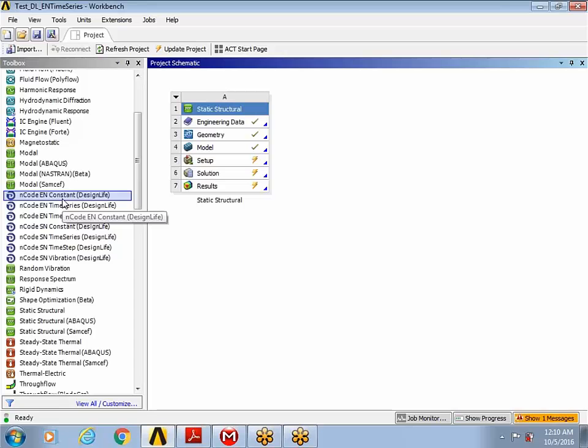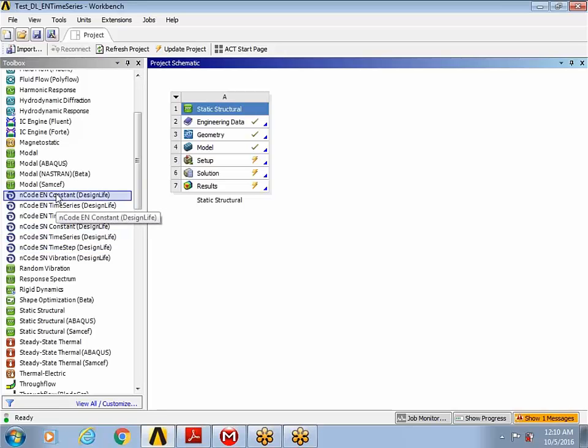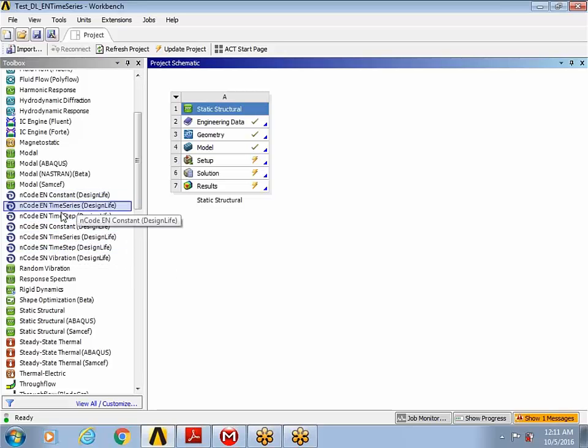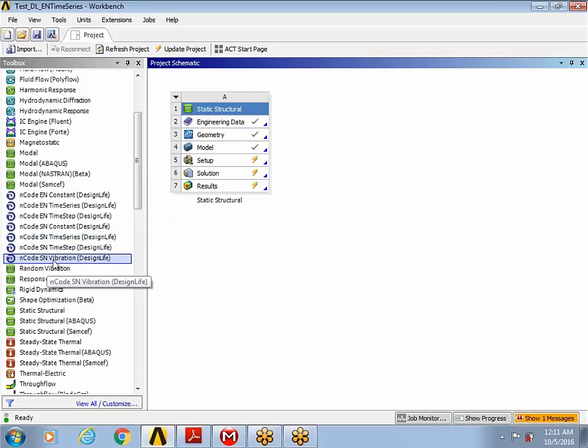The first six out of the seven options that you see loaded in the analysis settings panel correspond to stress life and strain life fatigue analysis. And the ENCODE SN vibration is for vibration fatigue analysis.